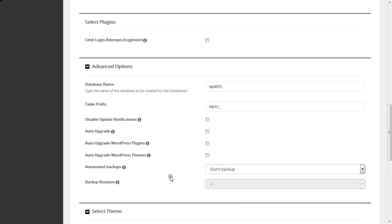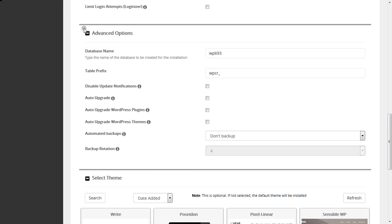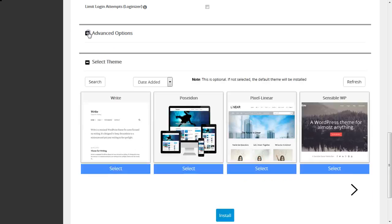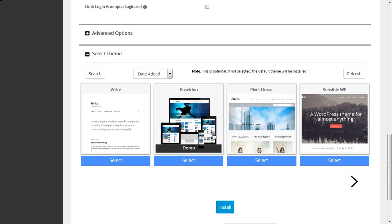You can select a theme, but if you do not select, it's going to install the default one. Depending on the year you're going to install, you'll get that particular year's default theme from WordPress.